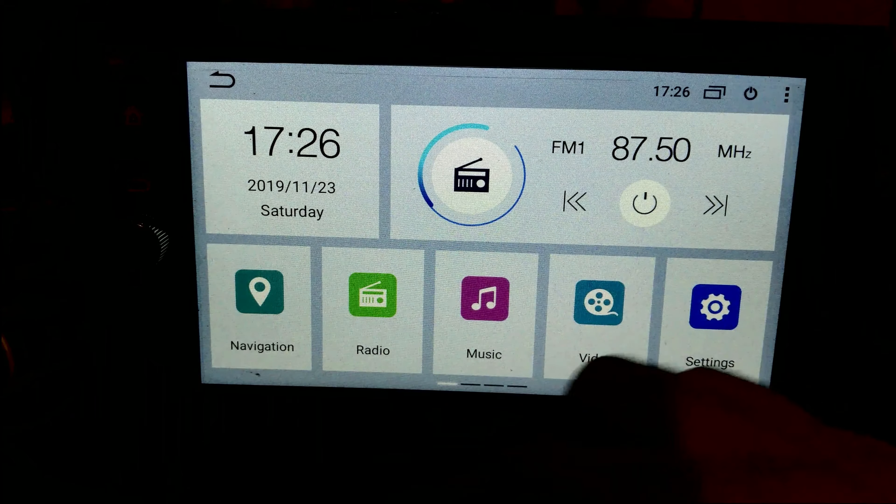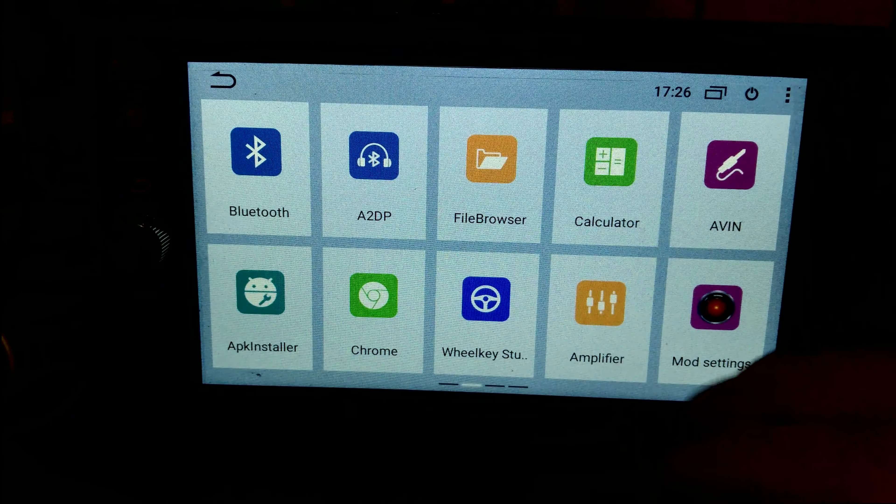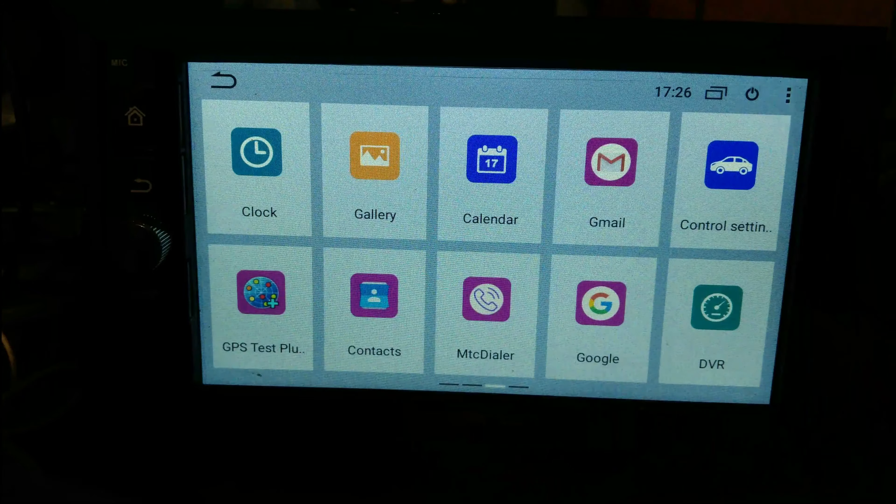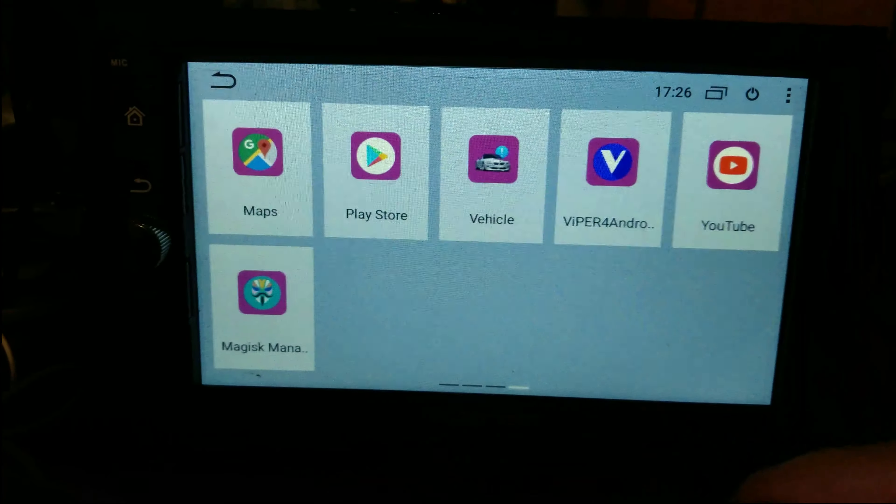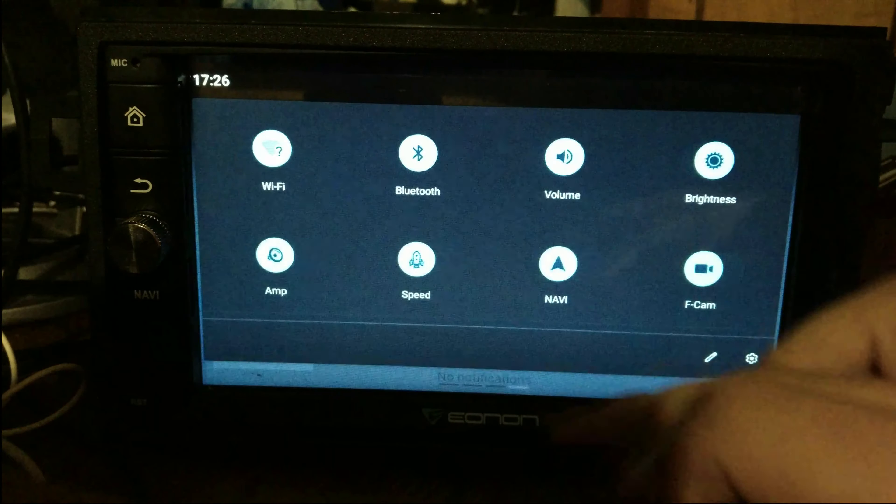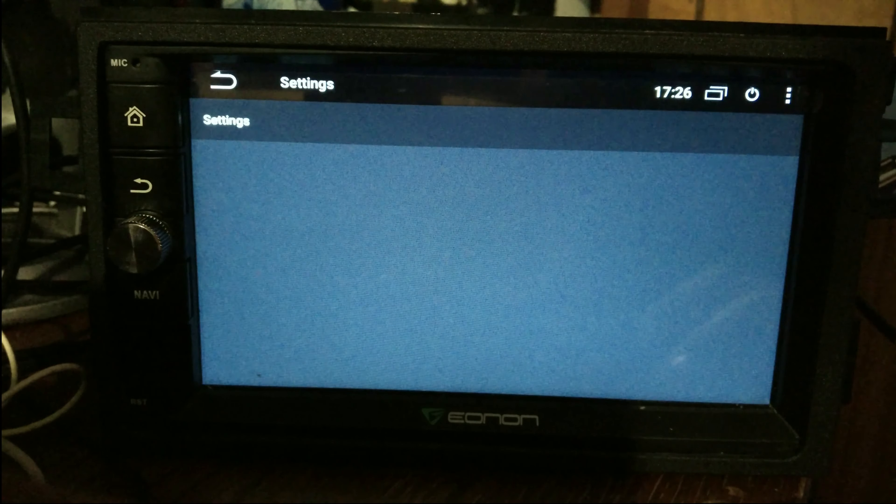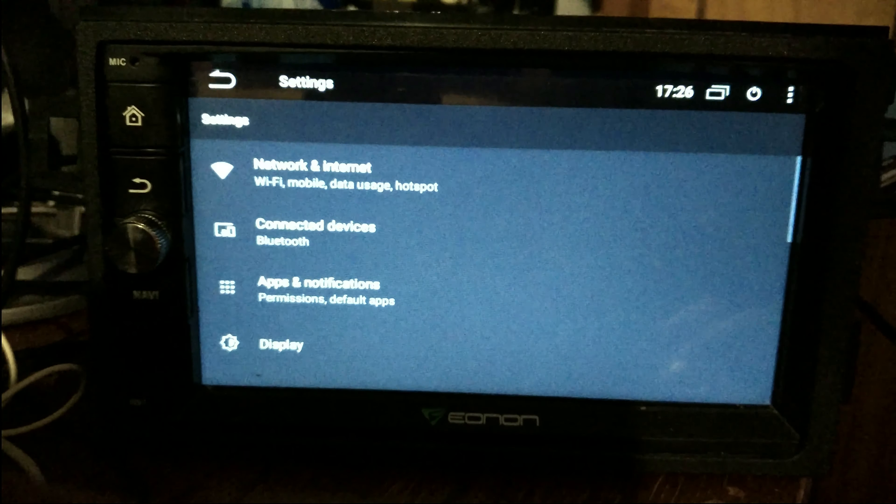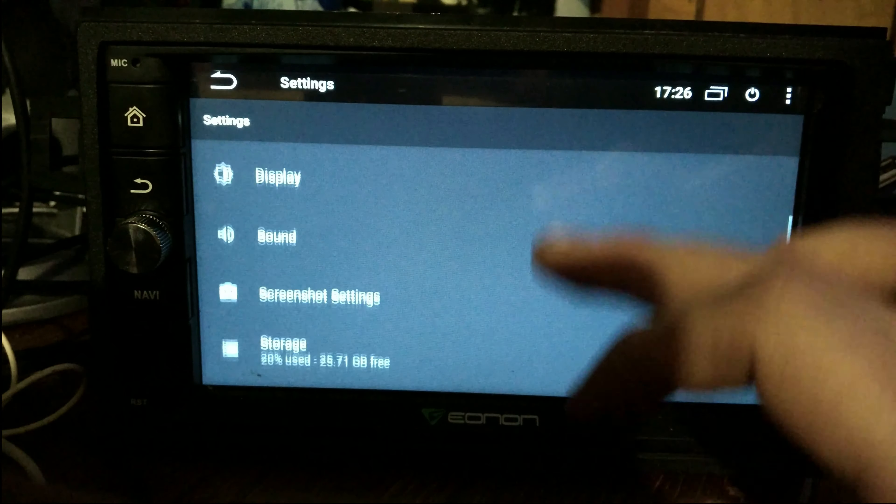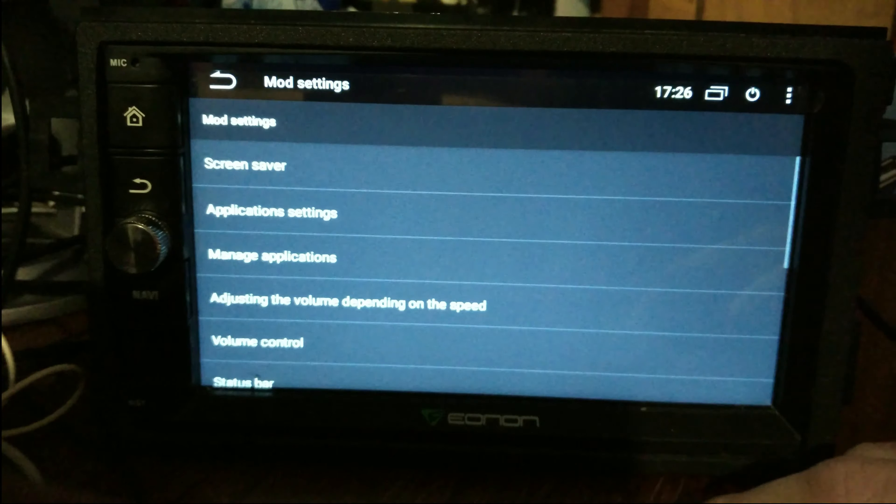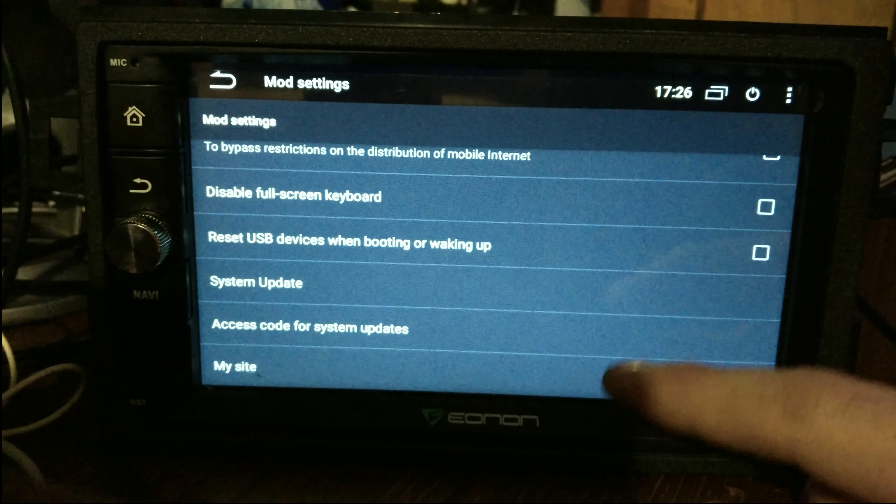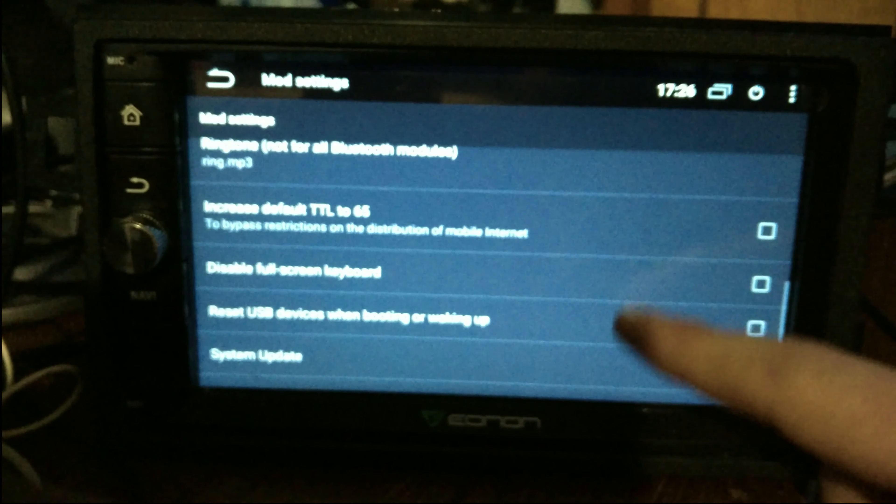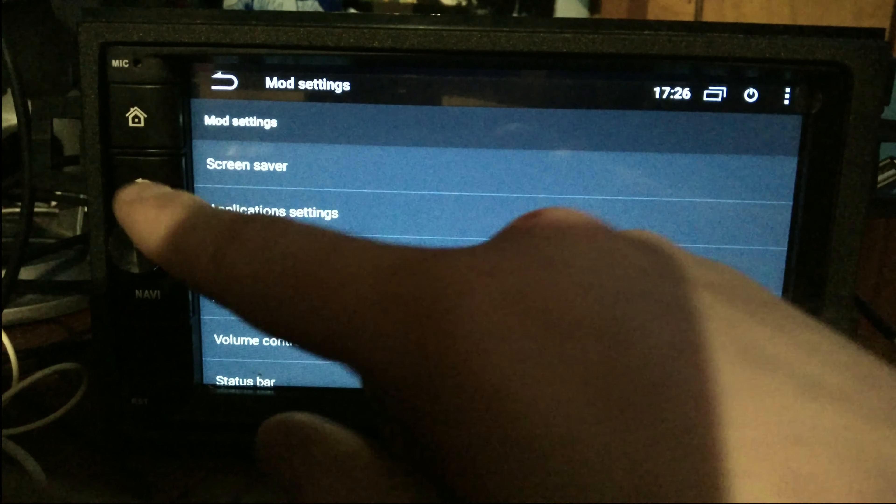As you can see I have the HAL 9000 mod 4.0 Android 9.0 on my Eonon GA-2170 PX5 head unit. I did this without using the mod installer pro APK which you can purchase directly from HAL 9k, which I would recommend you do, but this is how you do it without it.